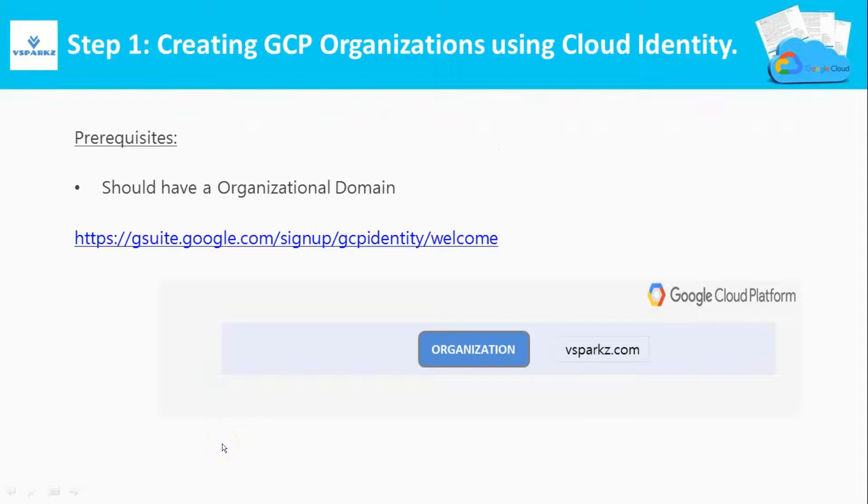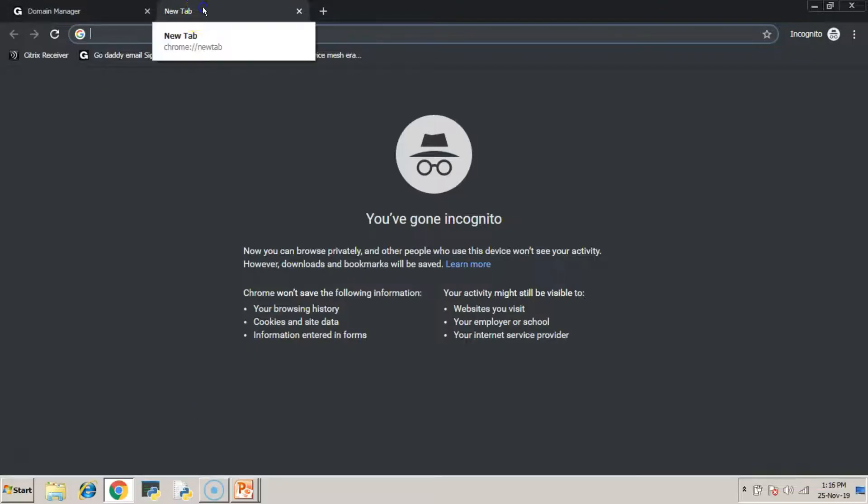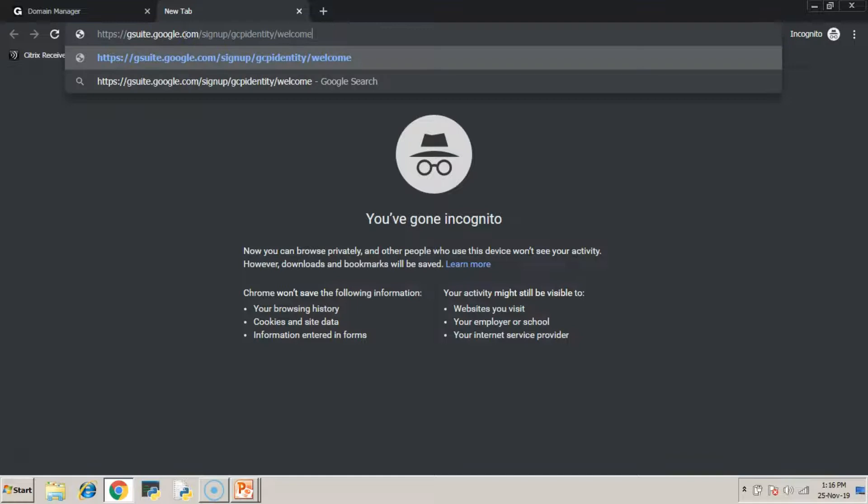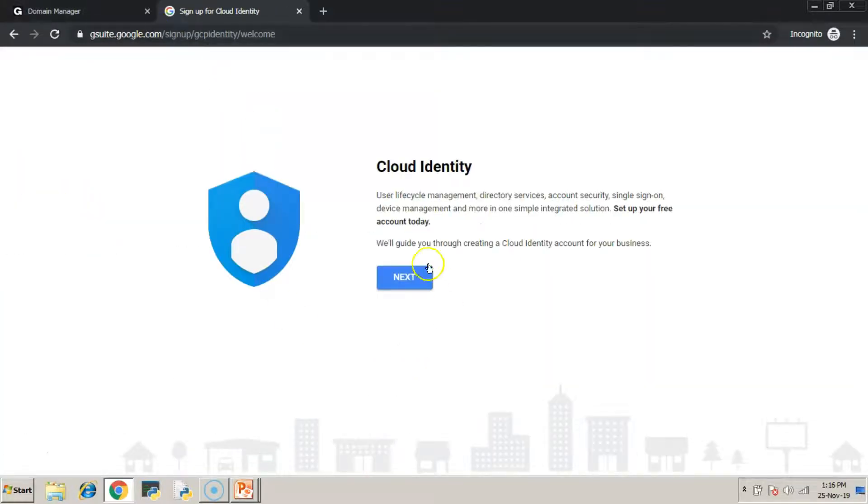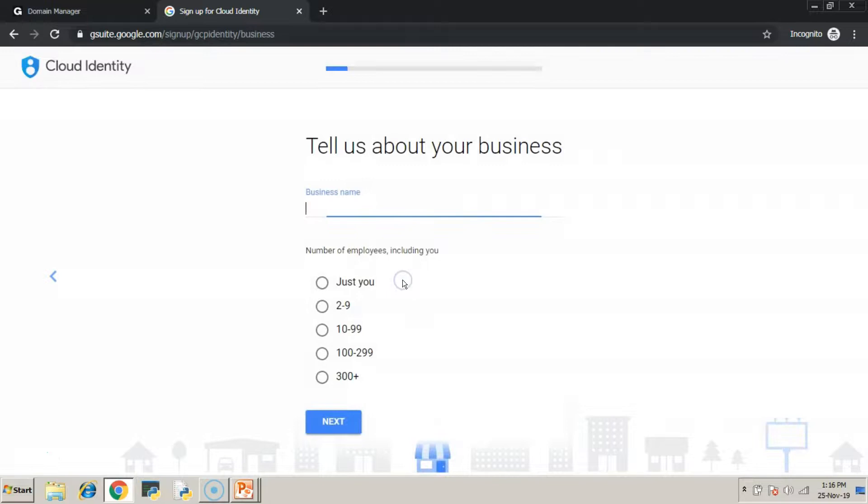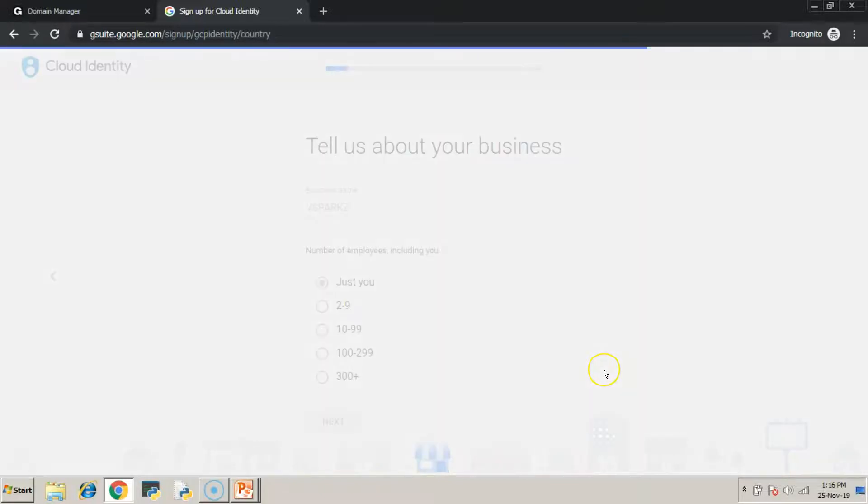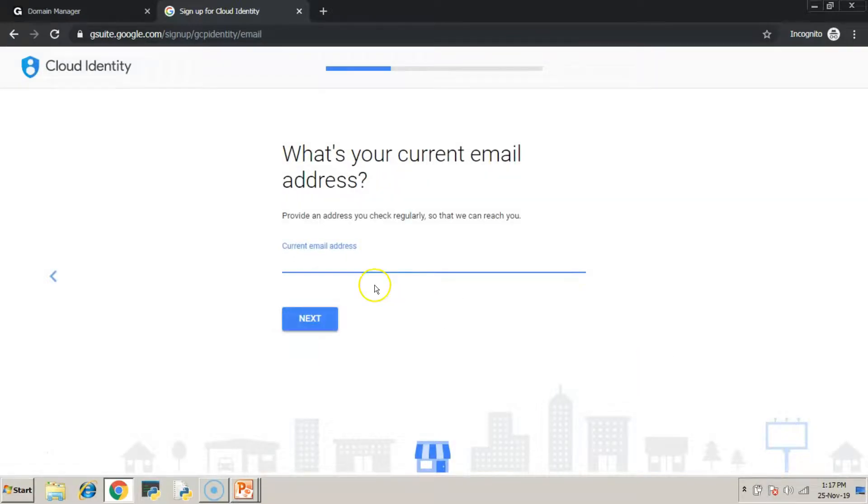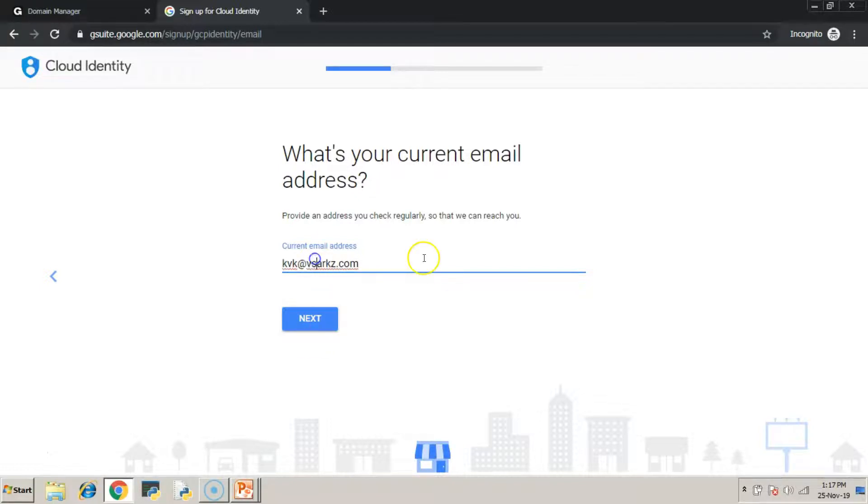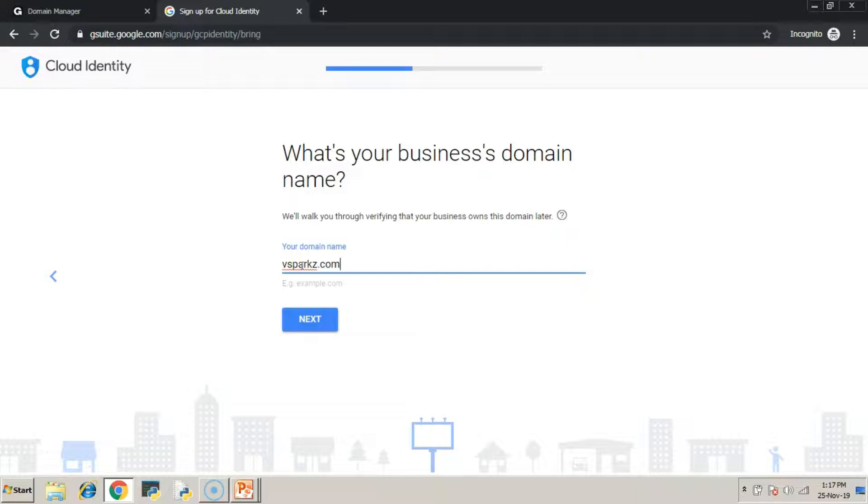Just log in to this URL to sign up for the cloud identity account. Here, mention your business name and other details. You have to remember that you are not going to sign up for the entire features of G Suite or Workspace, just we are going to consume cloud identity. Here, enter a valid email ID and it can be anything. Enter a valid domain name here. In our case, the domain name is vsparks.com.